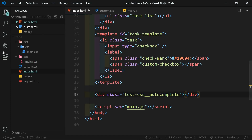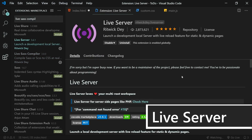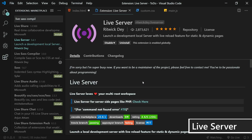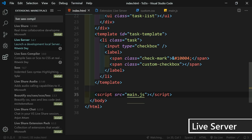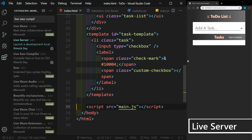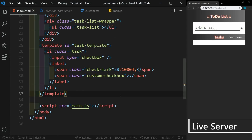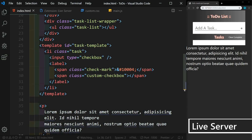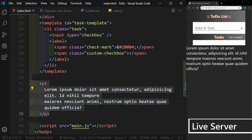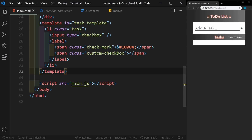The next extension is Live Server. It creates a local development server with live reloading capabilities — I use this in just about every one of my videos. Once installed, you'll see a 'Go Live' button at the bottom. Click it and a Chrome window pops up showing your web page. If I add a paragraph with some lorem ipsum text and hit save, it automatically refreshes and we see that paragraph. This is a very helpful tool to speed up your website development.